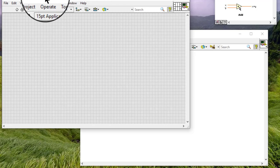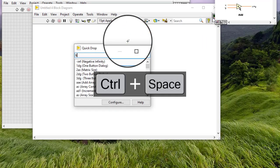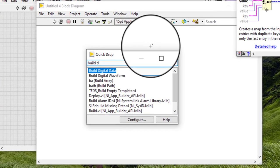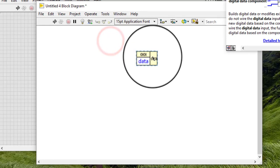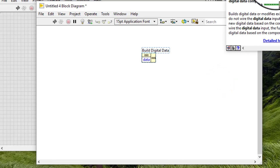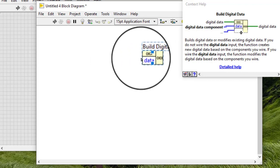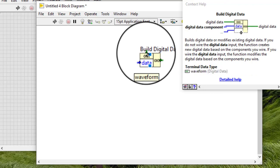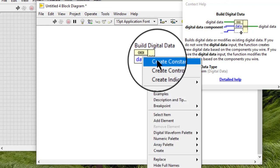Follow these steps to build or modify a table of digital data. Add a buildDigitalData function to the block diagram. Right-click the data input and select Create Constant or Create Control from the shortcut menu.